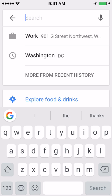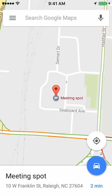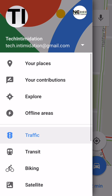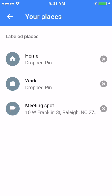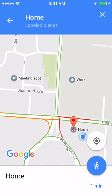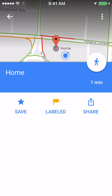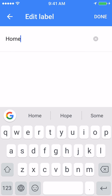Now what if you want to change, edit, or delete any of these labels that you've created? On the left-hand side of the search bar, press the three lines and then go to Your Places. To delete any of these, just press the X on the right-hand side. Or to edit one, press on the label, then press the info bar at the bottom of the screen, and then press the label button in the center again. Here you can change the name of the label. If you want to move the location of the label, I would suggest just deleting it and then re-adding a new label in the new location.